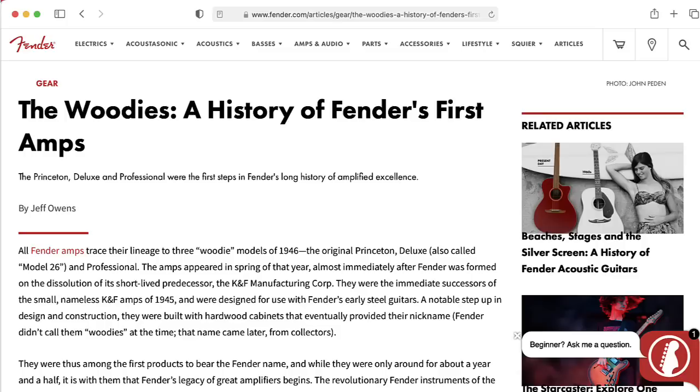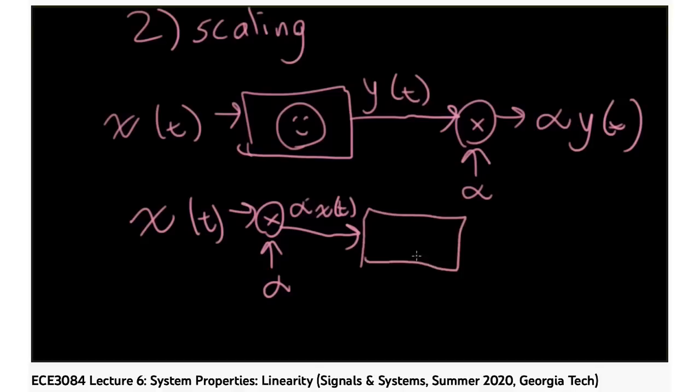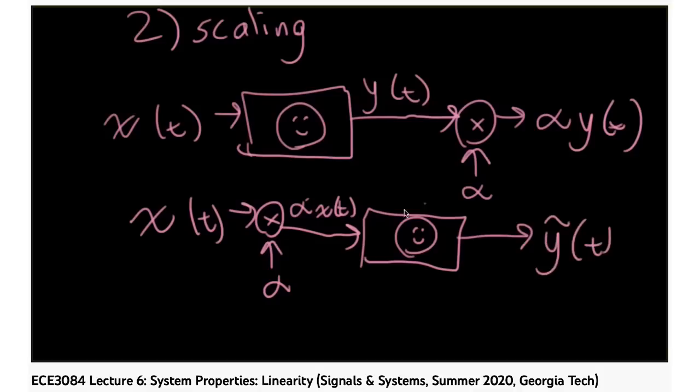When Leo Fender's engineers and other early creators of guitar amplifiers were refining their designs, they were trying for amplifiers that would be highly linear. They would consider an amplifier distorting at high volumes to be a badge of shame.